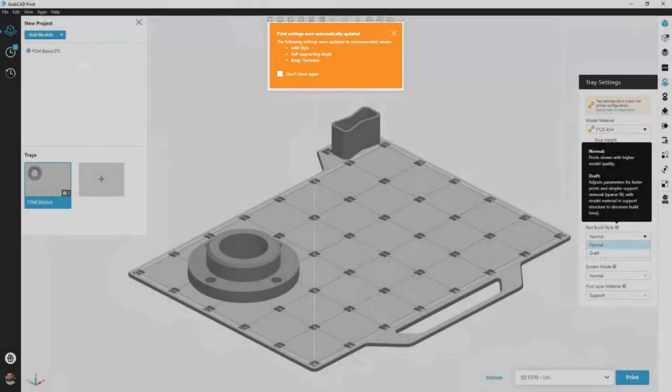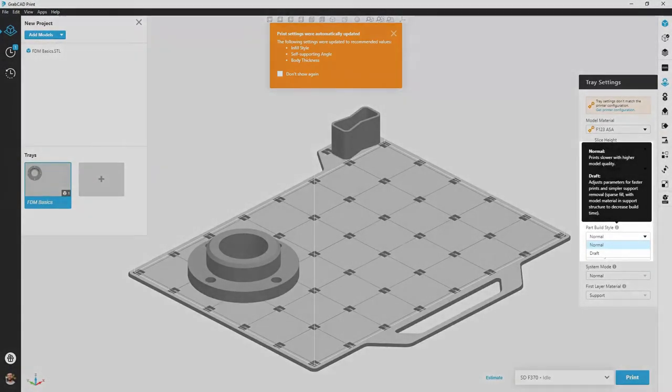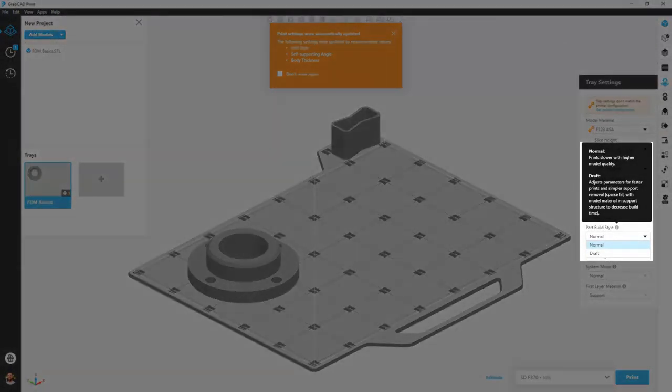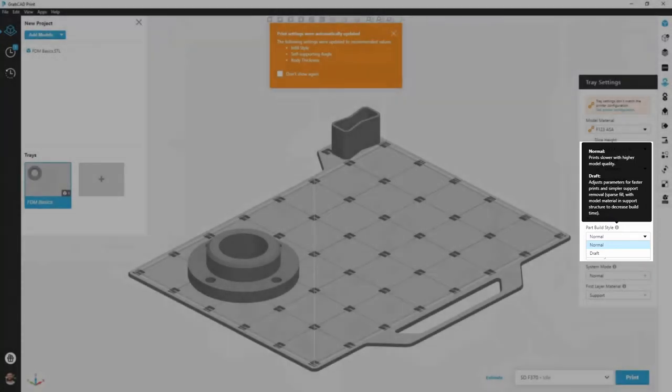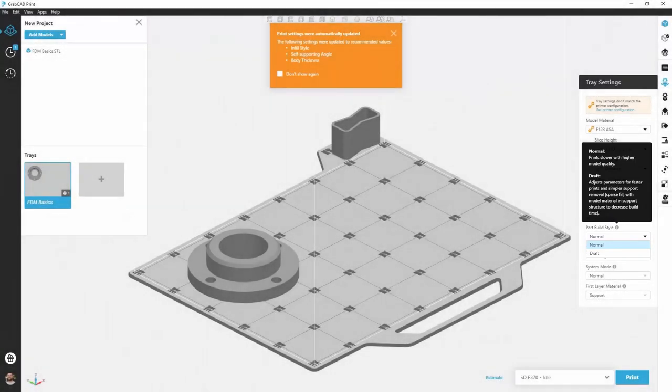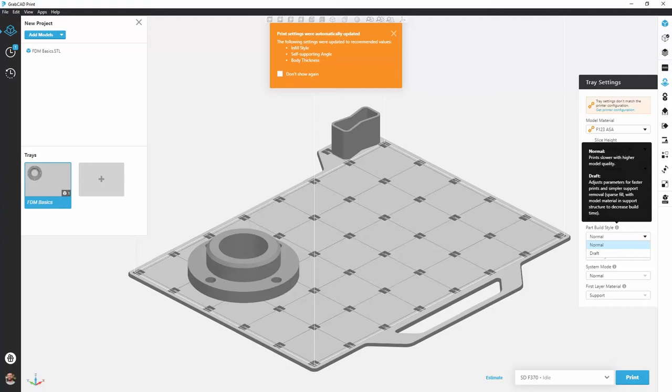Down below in our advanced options, the first parameter we can set is part build style: either normal or draft. Normal will give us a normal support structure made entirely of support material, whereas draft will actually incorporate some of the model material. This can make for quicker print times because there's less swapping between the material and support head, and support material removal can actually be quicker because we have less contact between support and model.